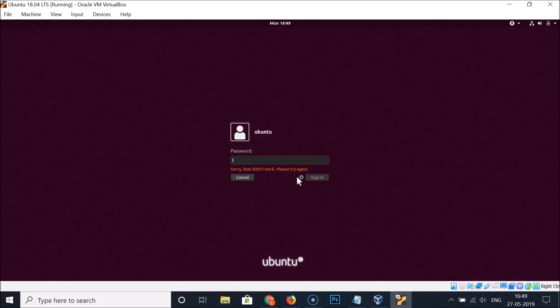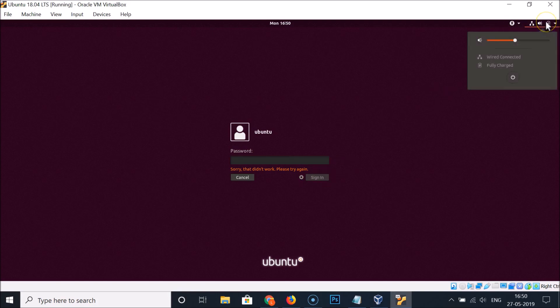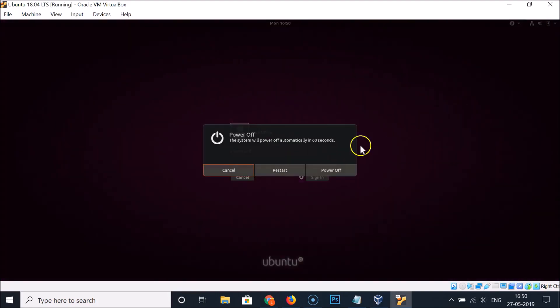To reset your password, you need to restart your Ubuntu 18.04 LTS system. Click on the panel at the top right, then click on the power button, and here we have the restart button.